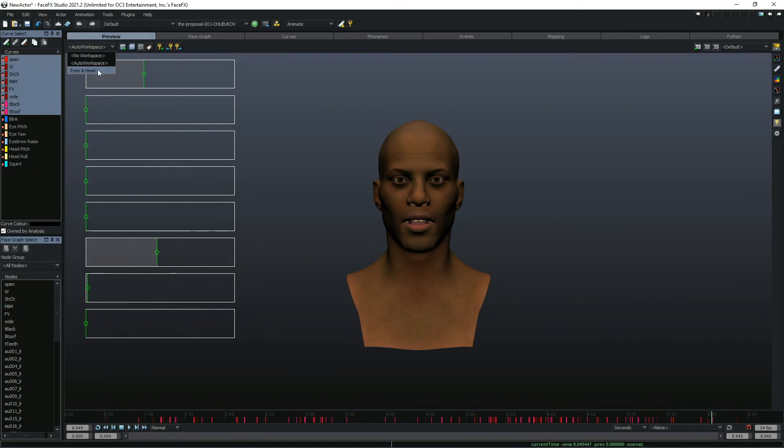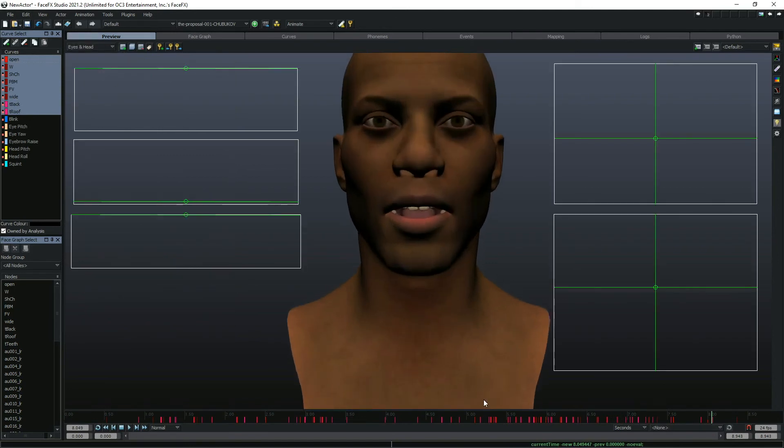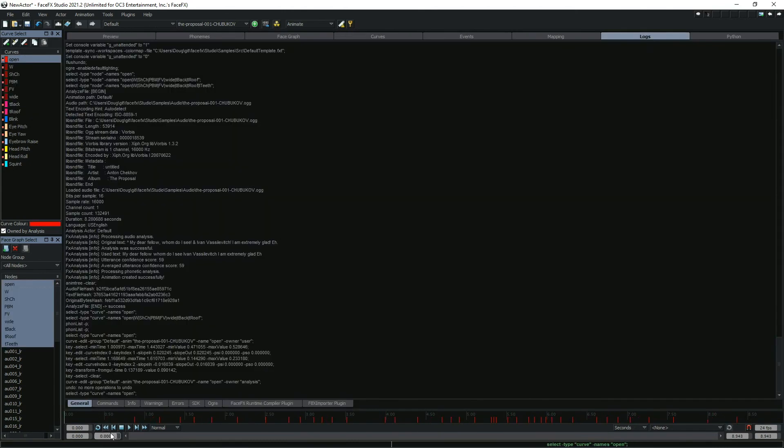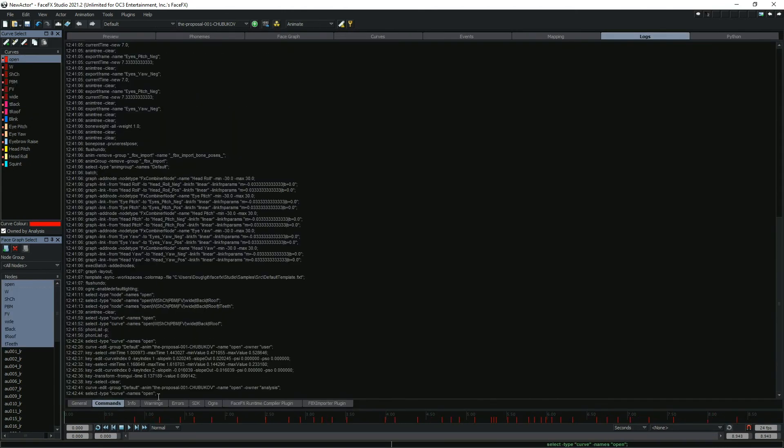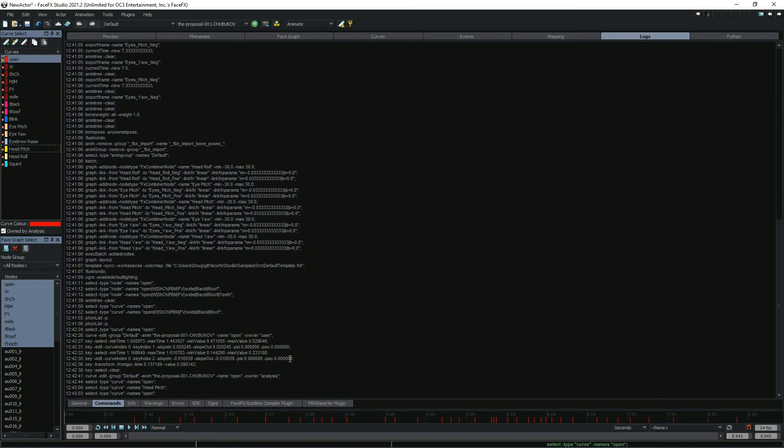That's all it takes to get your character talking in FaceFX Studio. If anything goes wrong, keep an eye on the logs tab to read any warnings. You can see the FaceFX commands that were executed here. Most operations in FaceFX will generate and execute a command.